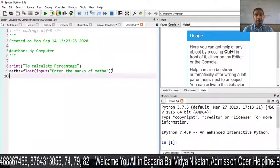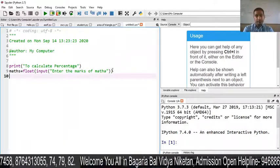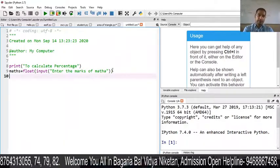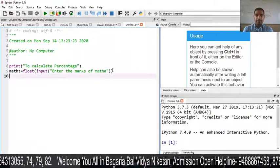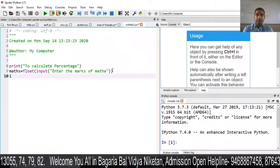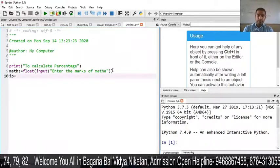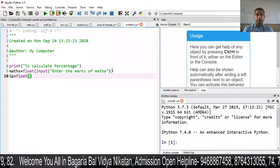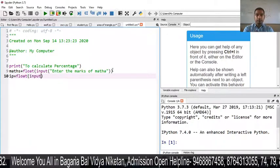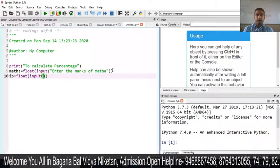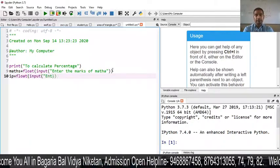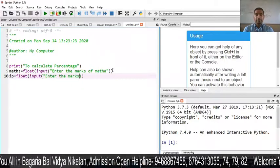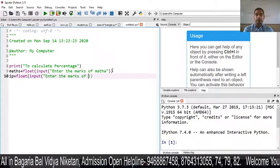Then we will enter the marks of IP. Just like I have done for maths — Float, then Input — and here we will give a message: 'Enter the marks of IP'.